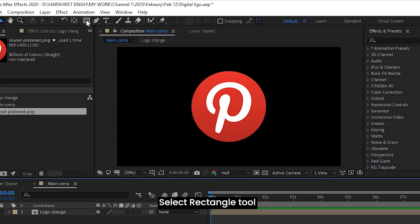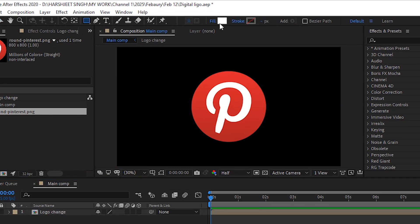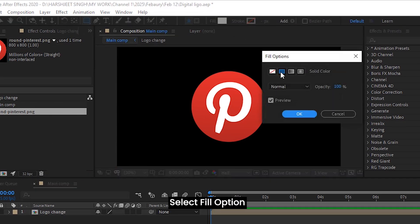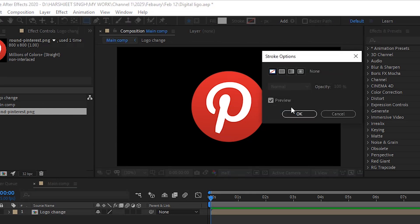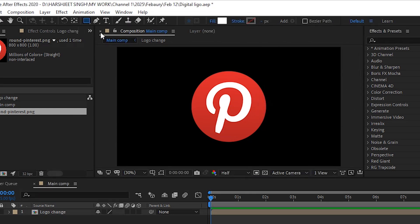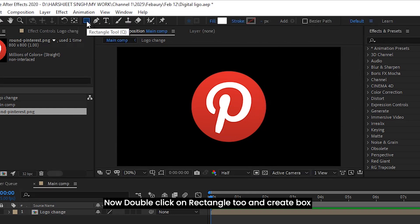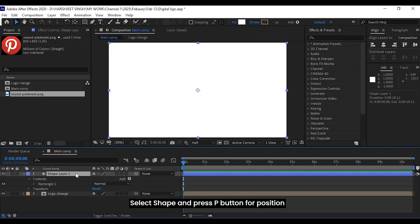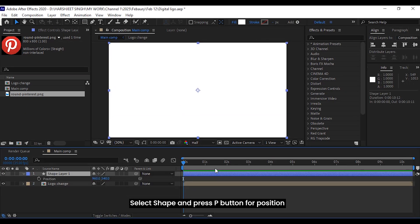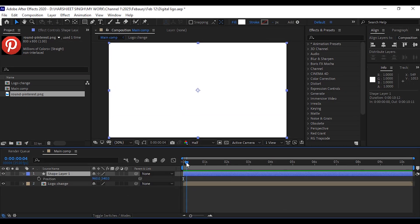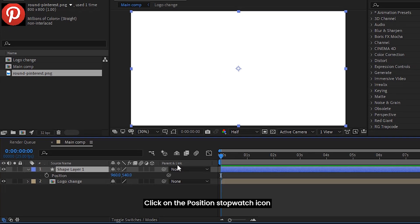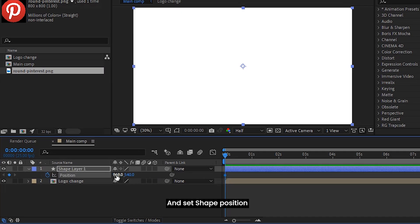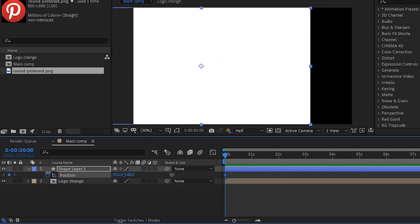Select the rectangle tool, select the fill option, and unselect stroke. Now double click on the rectangle tool and create a box. Select the shape and press the P button for position, then click on the position stopwatch icon and set the shape position.